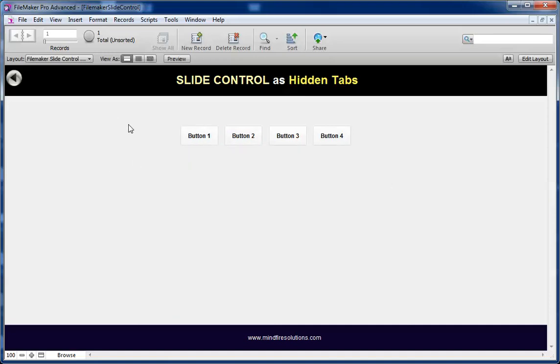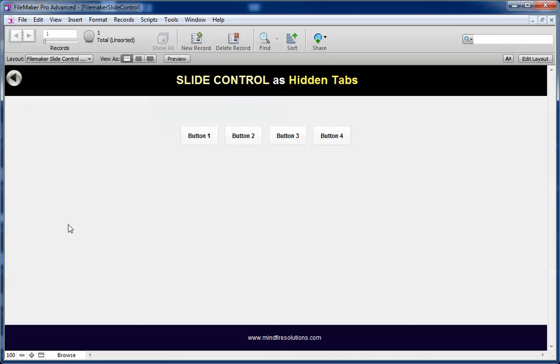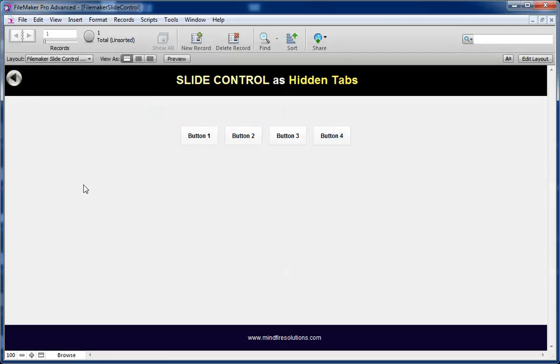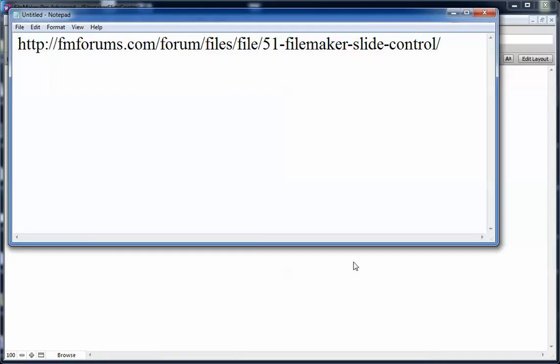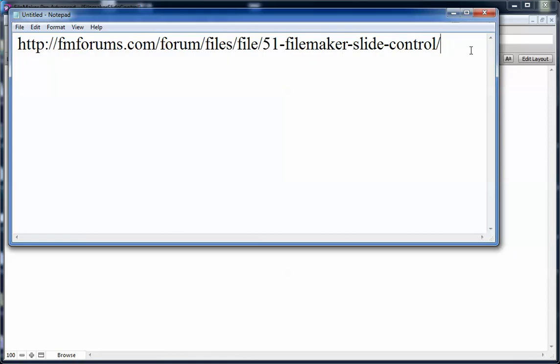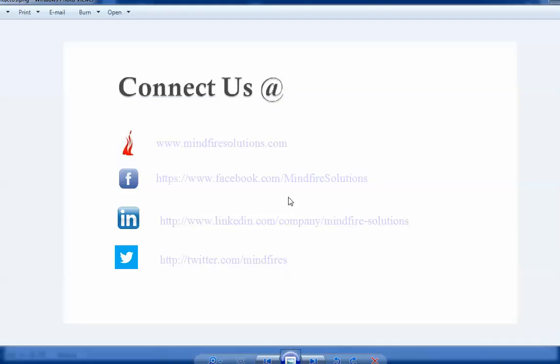This is the slide control that you can use as hidden tabs. To get the example file that is shown over here, get the example file here. Thank you. Hope you have enjoyed this video and will want to provide you other slides so you can contact us. Thank you.